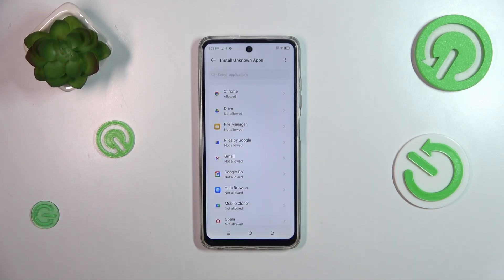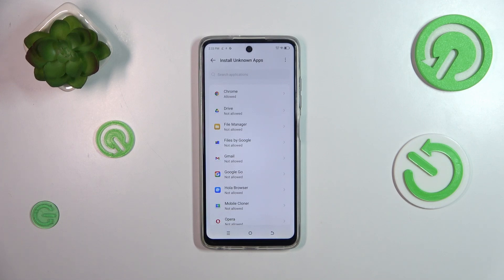But be aware that you're doing it on your own responsibility, because some third-party apps aren't verified by the developer, so you may put your data and actually your whole device at risk. So really remember about that and choose the apps wisely.